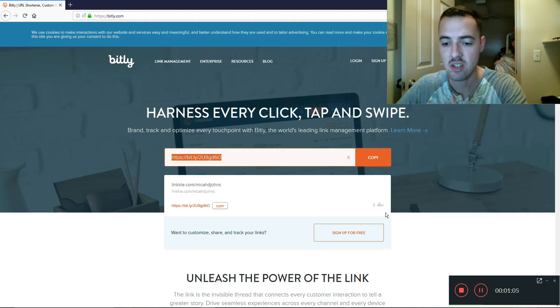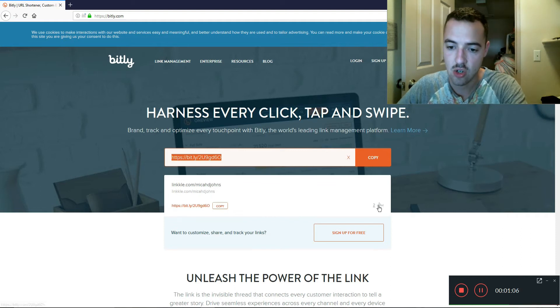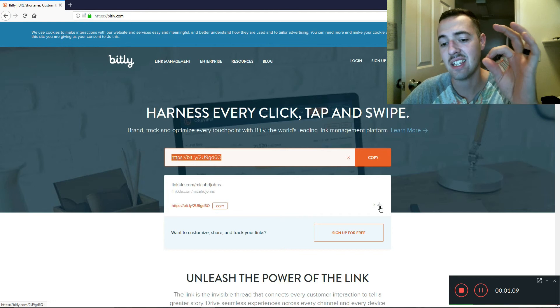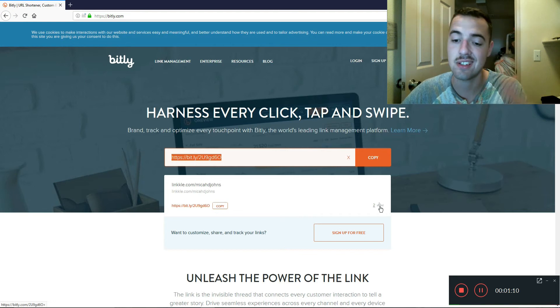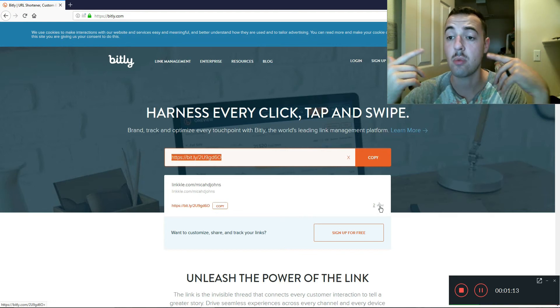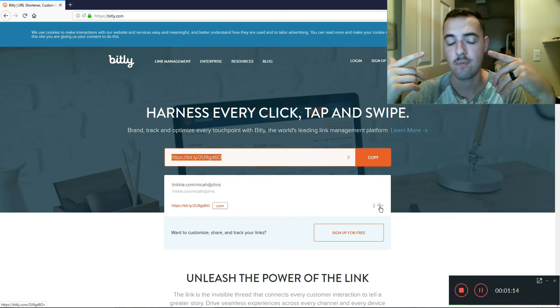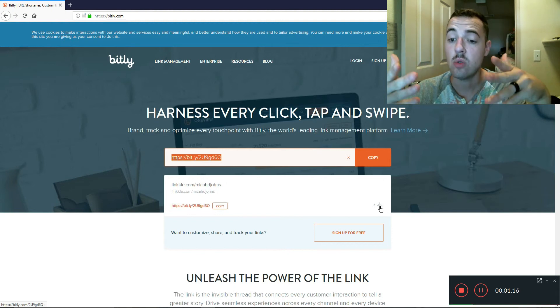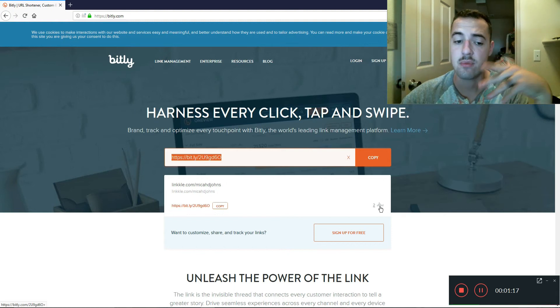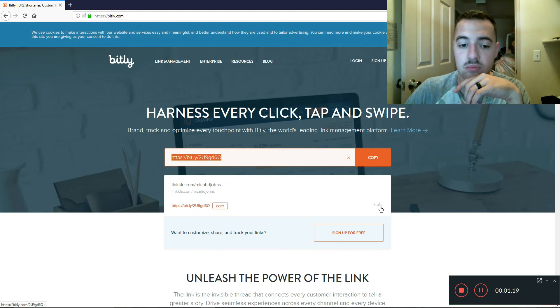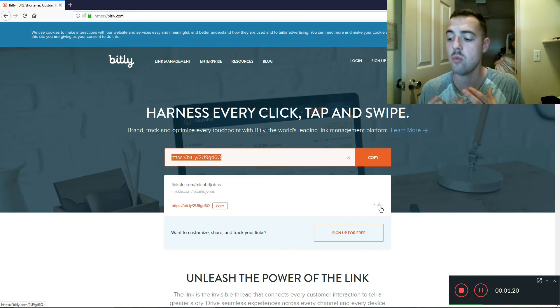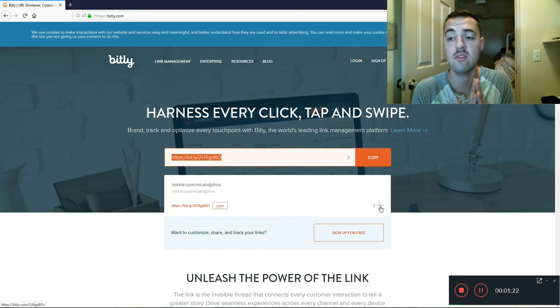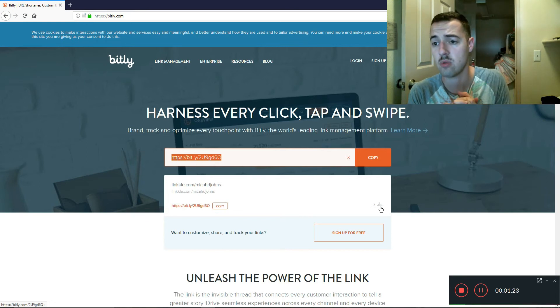And you can see right here it shows me how many times that link has been clicked on because I actually have this Bitly link somewhere else, right, and it knows how many times somebody has clicked on it. So this is a way that you can see how your individual posts perform.